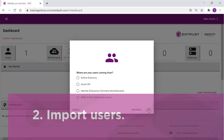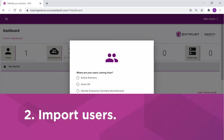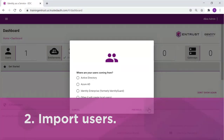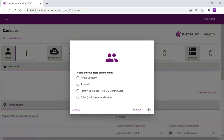The next question is: where are your users coming from? In our example, we will start by importing all of our Corporate Active Directory users.